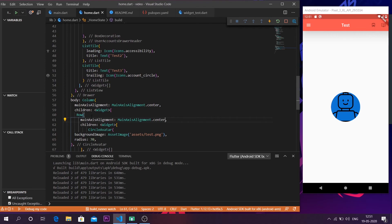That's it! That was a quick video on how to add a circle avatar inside your Flutter application and some basic things about the scaffold body. I'll be posting more videos explaining rows, columns, and similar concepts in future videos. I have a whole playlist on Flutter basics, so go ahead and watch those. Thank you for watching, have a nice day, and please consider subscribing if you liked the video.